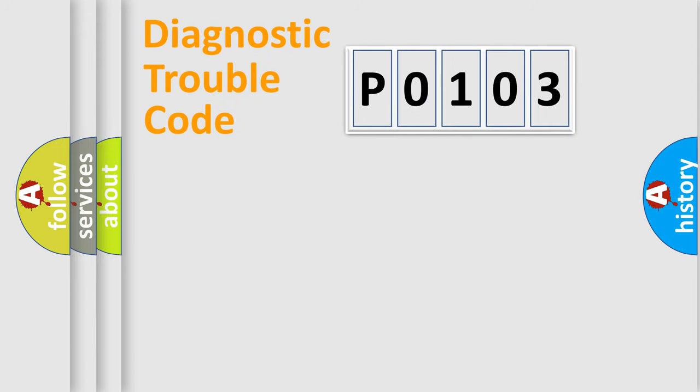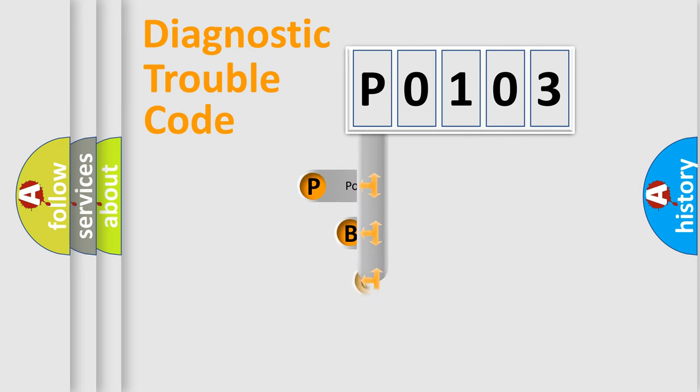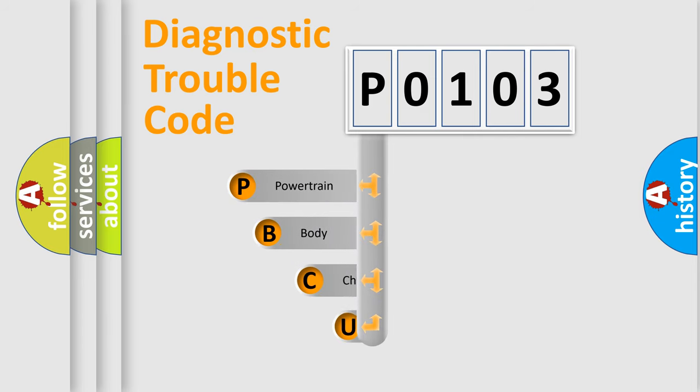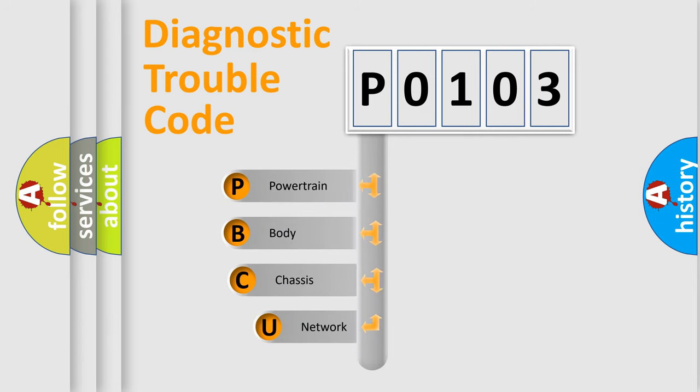First, let's look at the history of diagnostic fault code composition according to the OBD2 protocol, which is unified for all automakers since 2000.